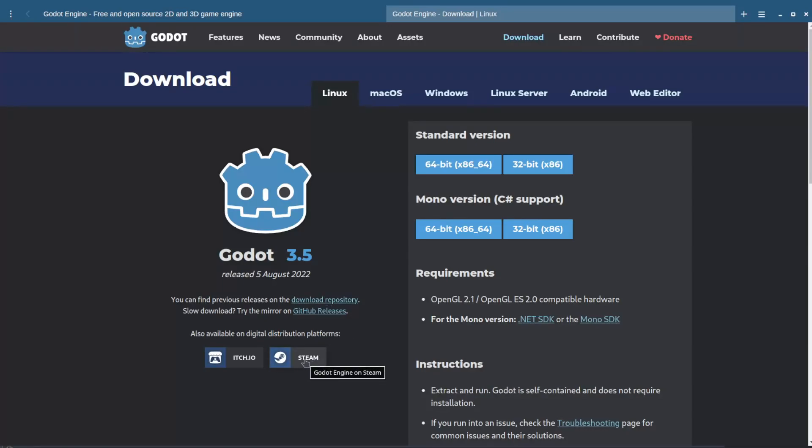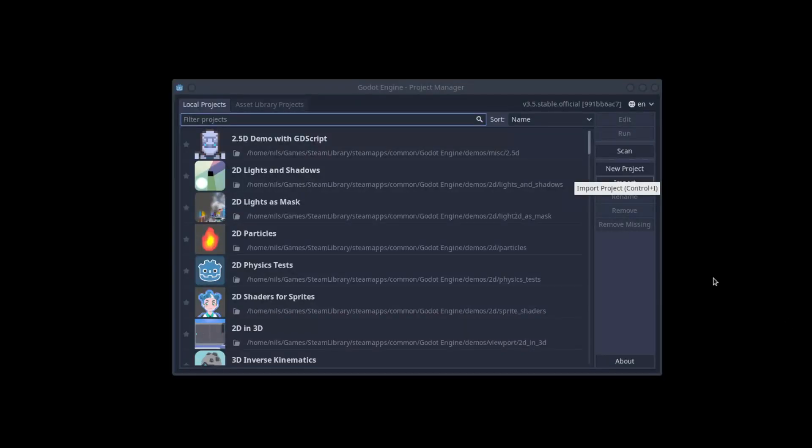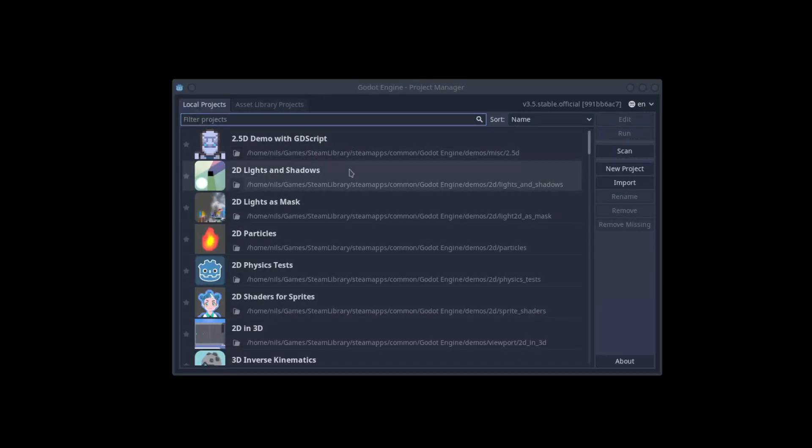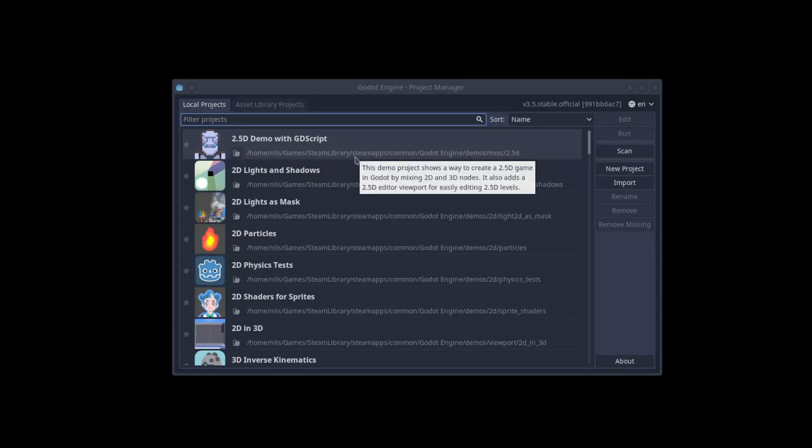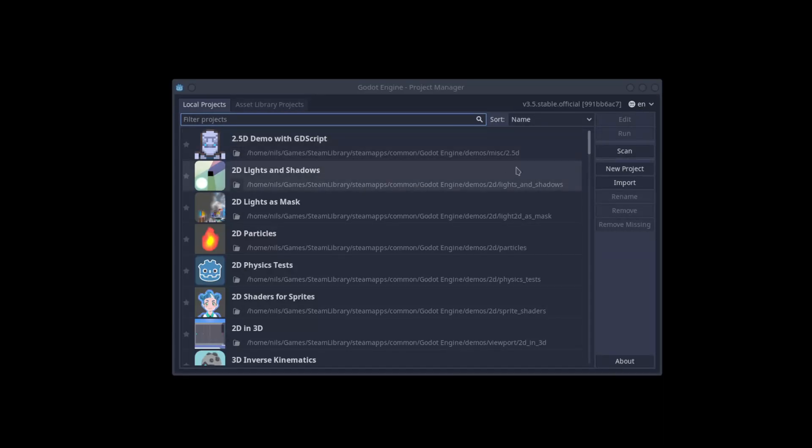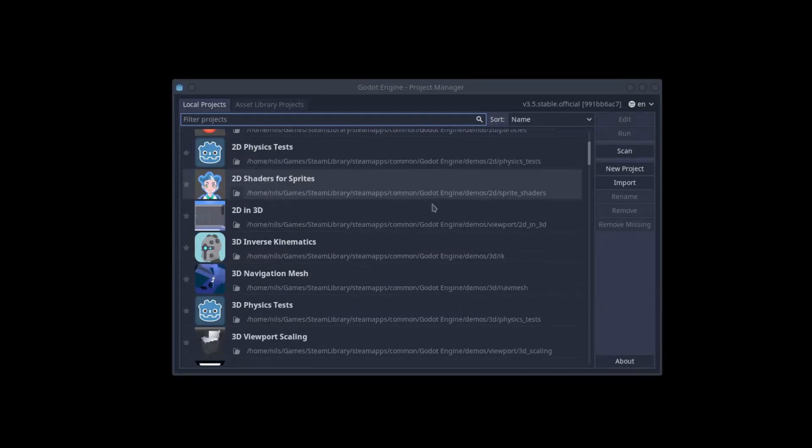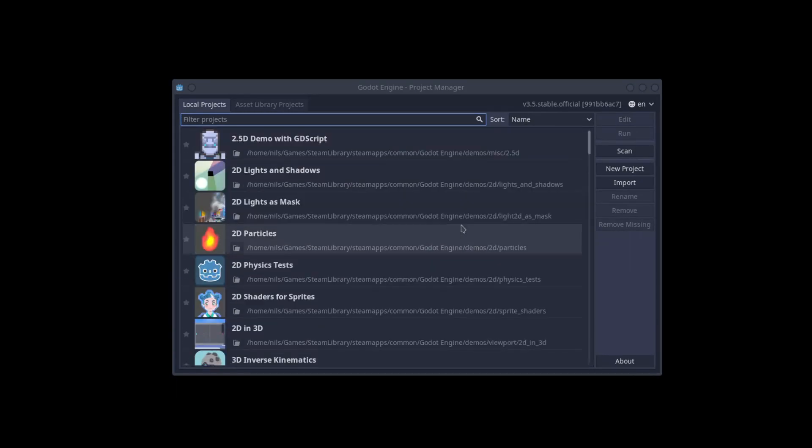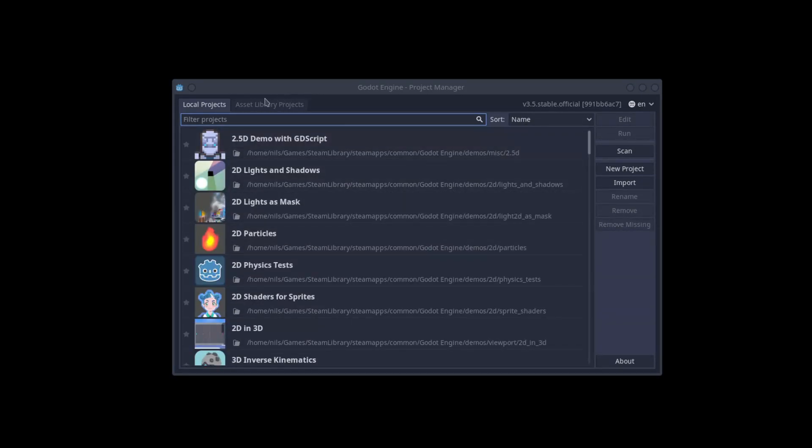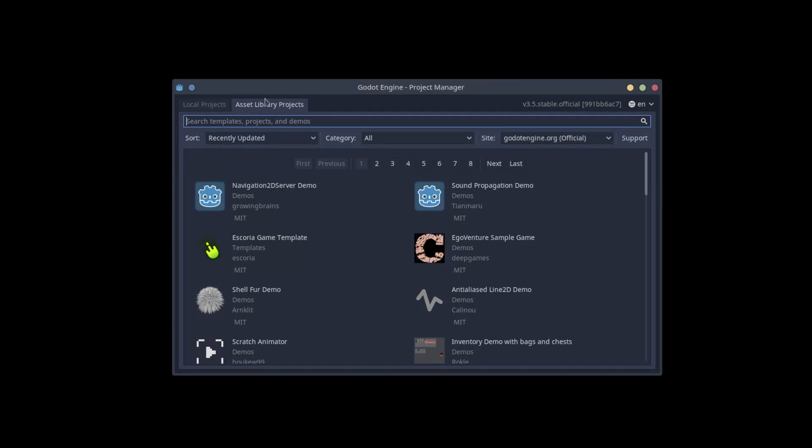Install and then open Godot, and you'll be greeted by the Project Manager screen. Local Projects lists all the projects you have on your computer. The Steam versions come with some demos. As you create more projects, they appear on this list. If the version doesn't have any demos, do not worry. You can find them on Assets Library or on the github.